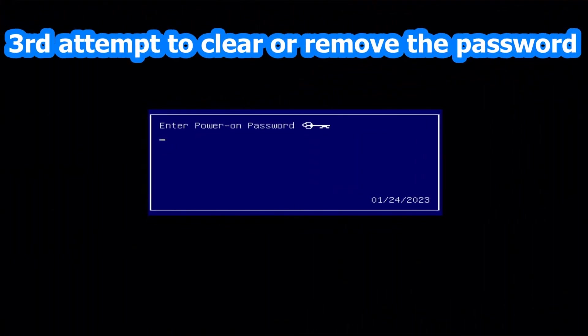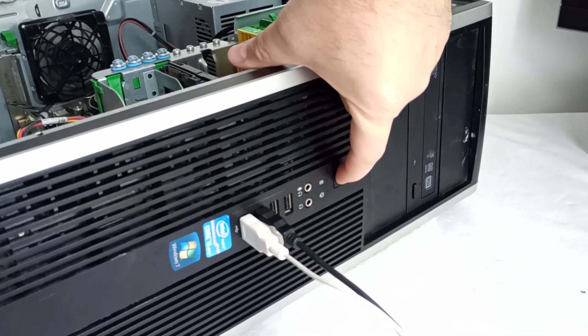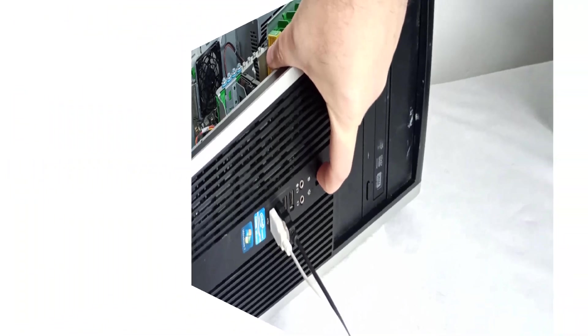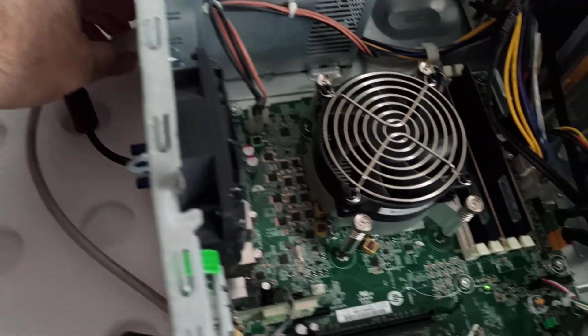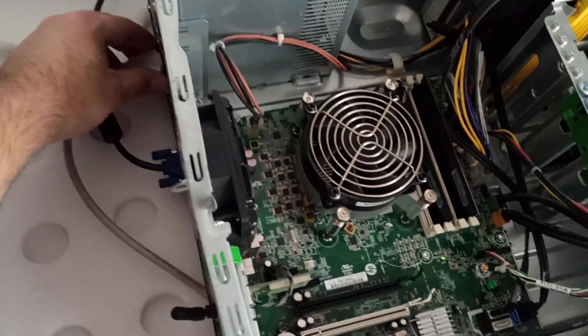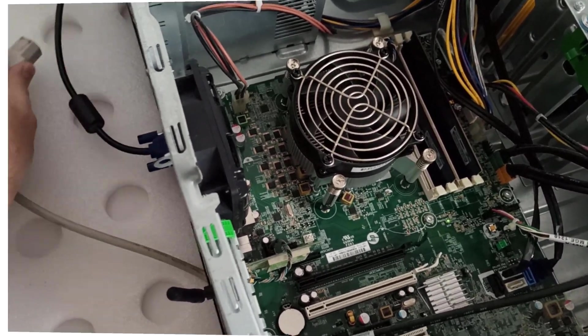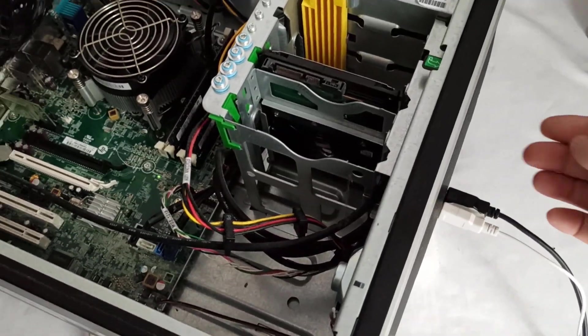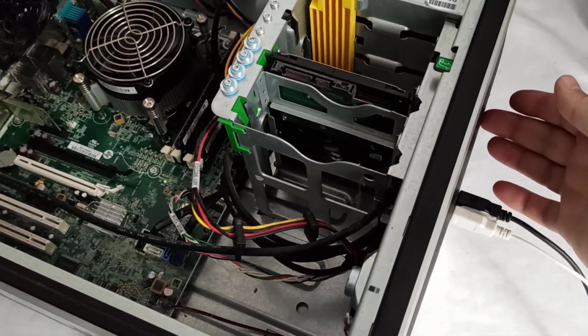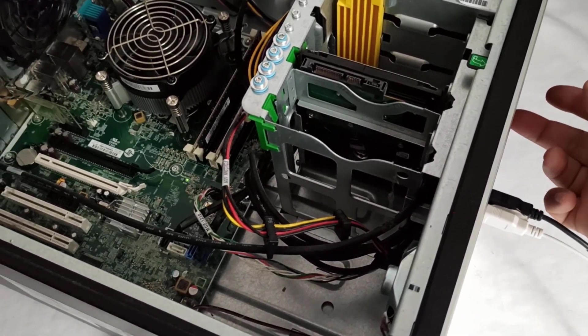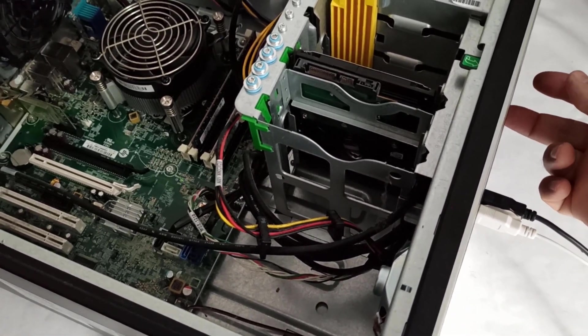Third attempt to clear or remove the password. I shut down the PC, unplug the power cable, and press the power button for about 10 to 15 seconds to discharge the capacitors on the motherboard.